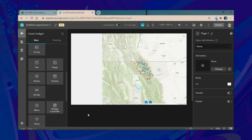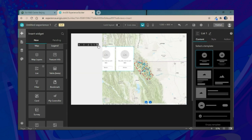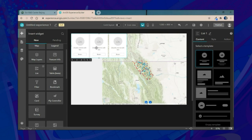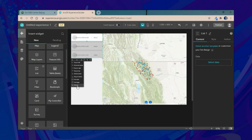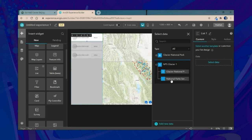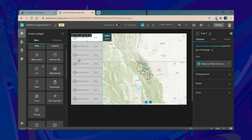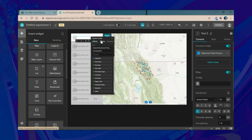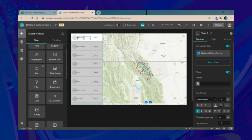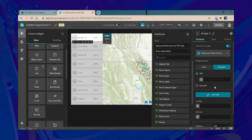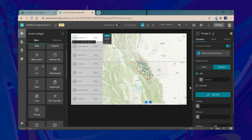List widgets come with pre-configured templates to jumpstart creation. We'll connect the list to the Glacier National Park location data source and create dynamic text based on attributes — taking the location name and connecting it to a dynamic image using the photo attribute to dynamically populate each location.